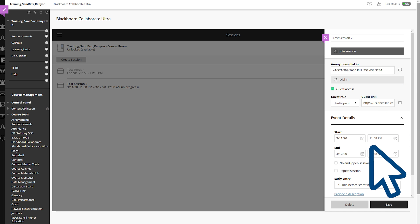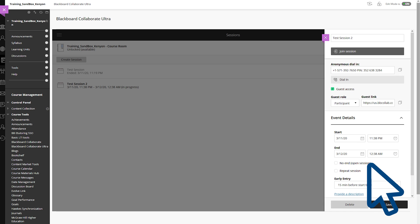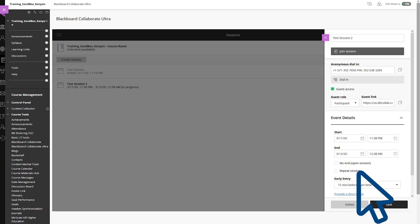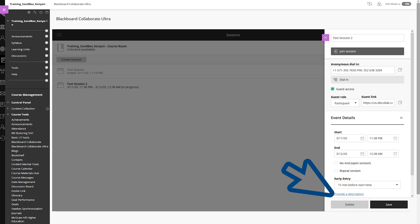Select the start date, start time, end date, and end time. Use No End Open Session option for an ongoing open session if you want to continuously use this session. Use the Repeat Session option for repeating Collaborate sessions. Keep the early entry default for 15 minutes. It can be changed if needed. Click on the Provide Description link for adding a description for your participants. This is, however, optional.